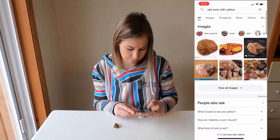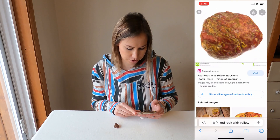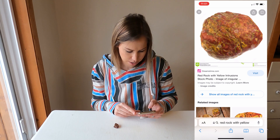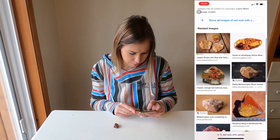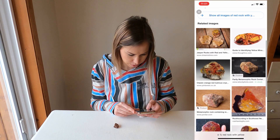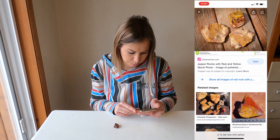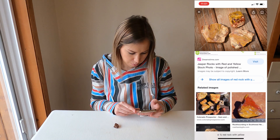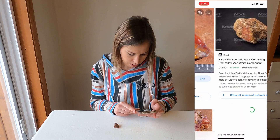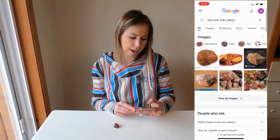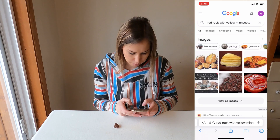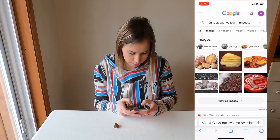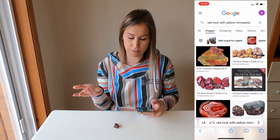Now that's very broad, and we can already start to see a bunch of different options. I like to go through the images — this first picture kind of looks a lot like the rock we have. I can already start to see that a lot of these results are jasper. You can also narrow down your search by including your location, so 'red rock with yellow Minnesota,' and then look at the images that come up.